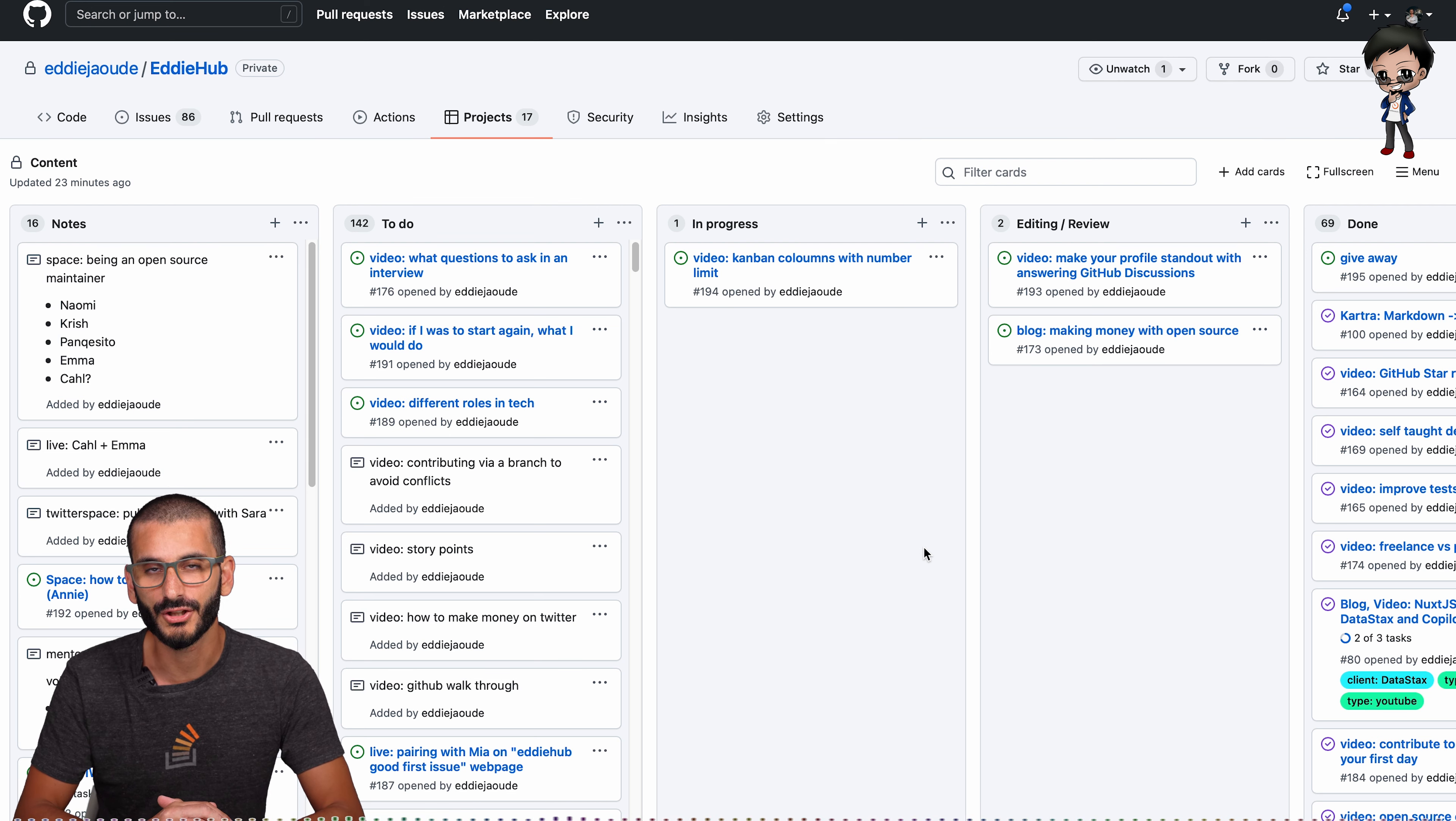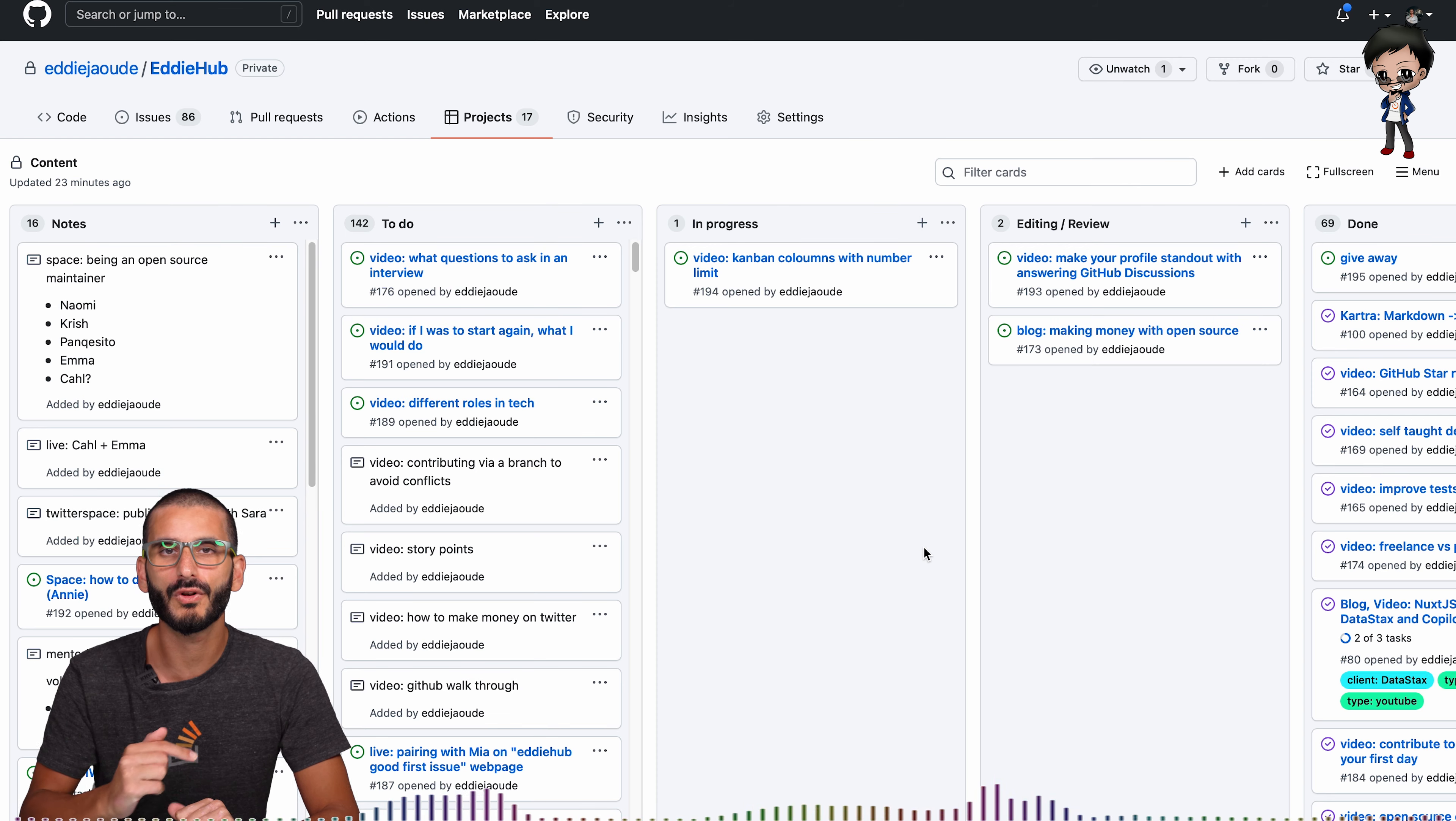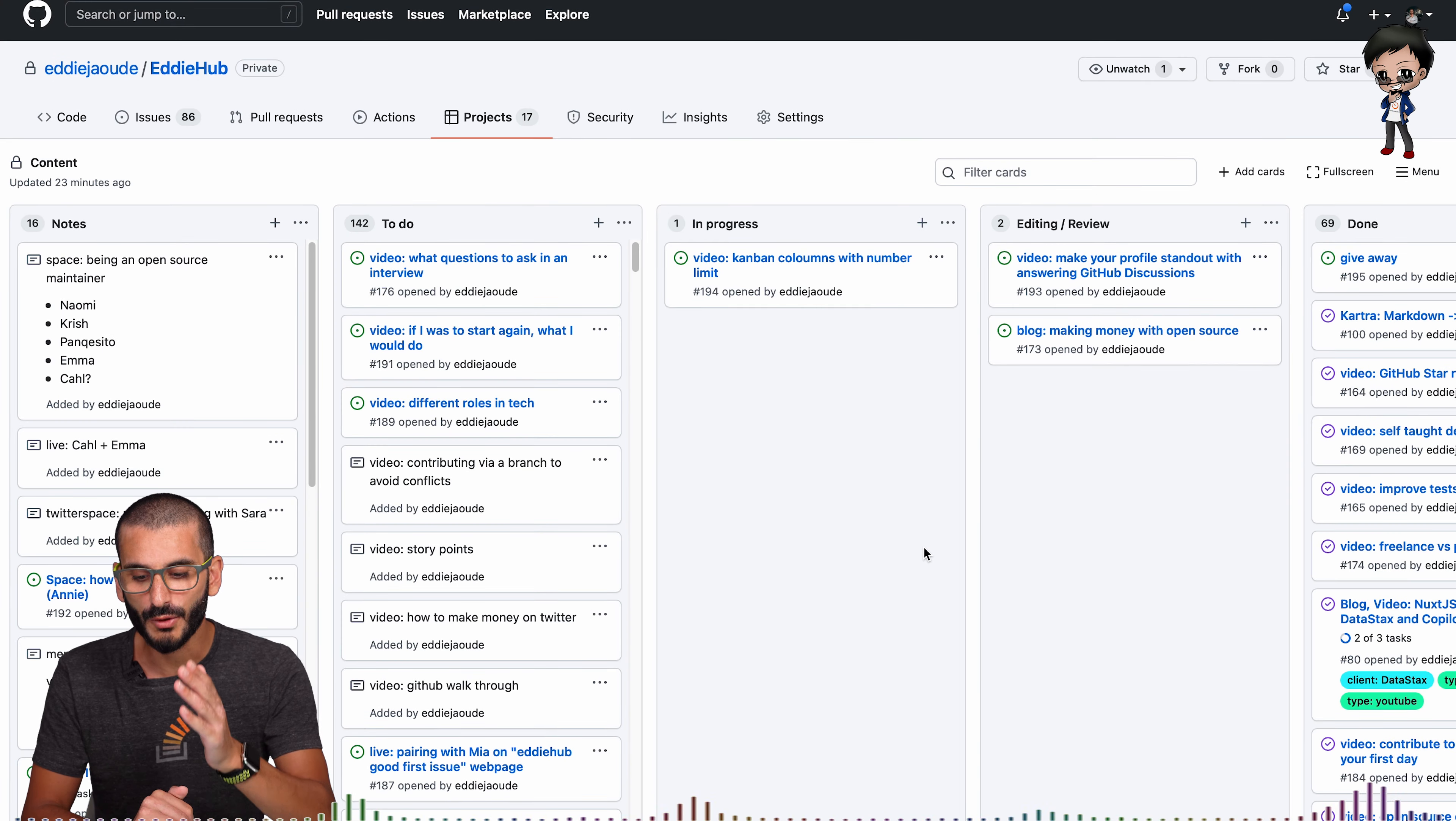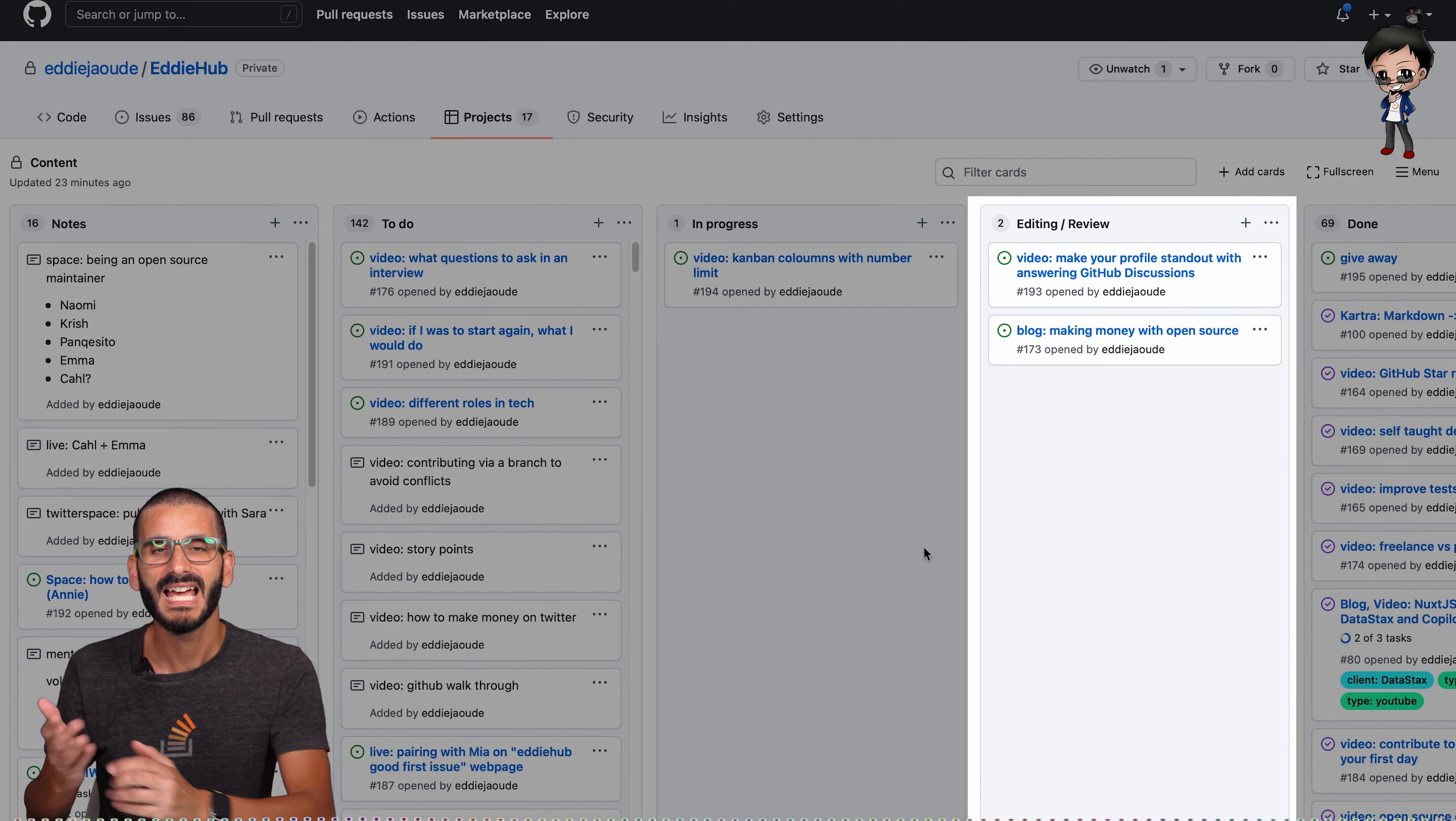It all looks pretty familiar to you but one thing you probably don't know that I do is my columns have limits. For example, the in progress column has a limit of one, that means I can only ever have one thing on the go at any one time and that forces me to focus on that one thing. Also my editing and review has a limit of two and the reason for that is that has more value in that column than in progress or to do because it's closer to being done.